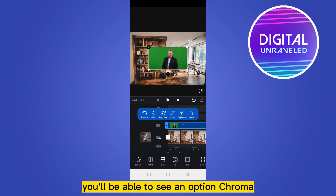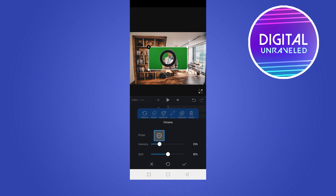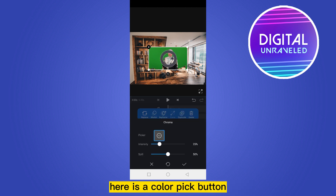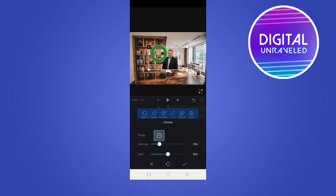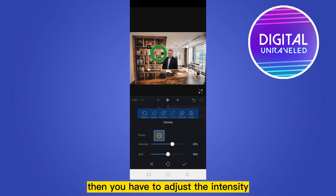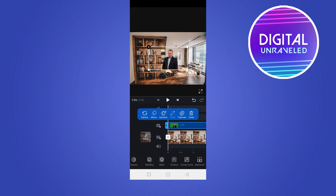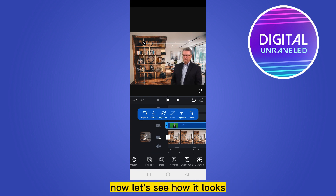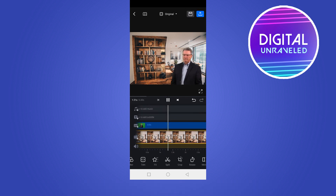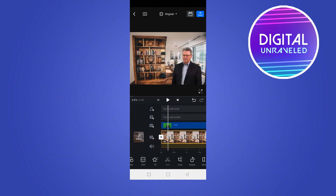Now from the bottom part, if you slide the options you'll be able to see an option called Chroma — click on it. There is a color pick button; hold it on the green color, then adjust the intensity to make it perfect. Click the check mark. You can adjust the length by dragging it.